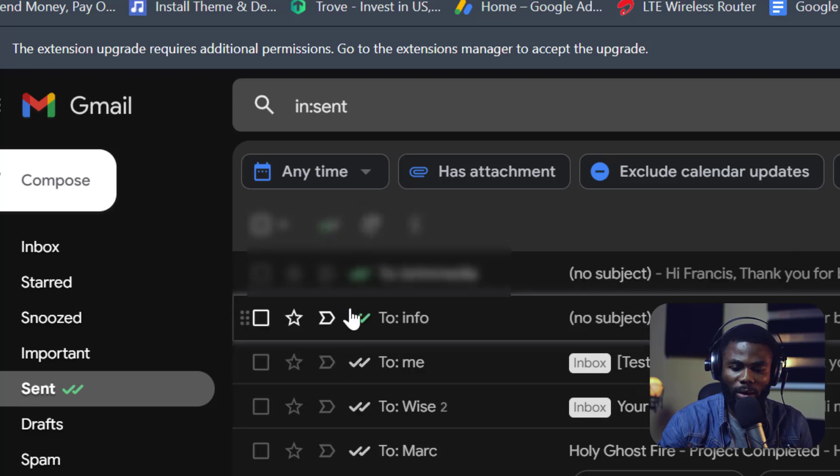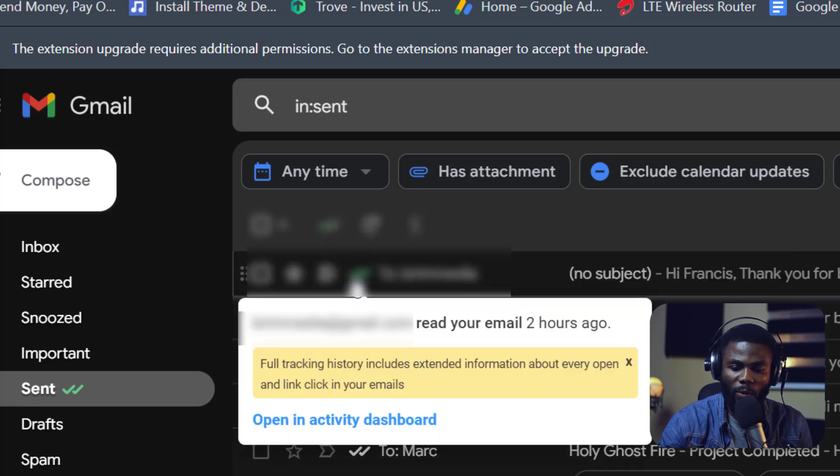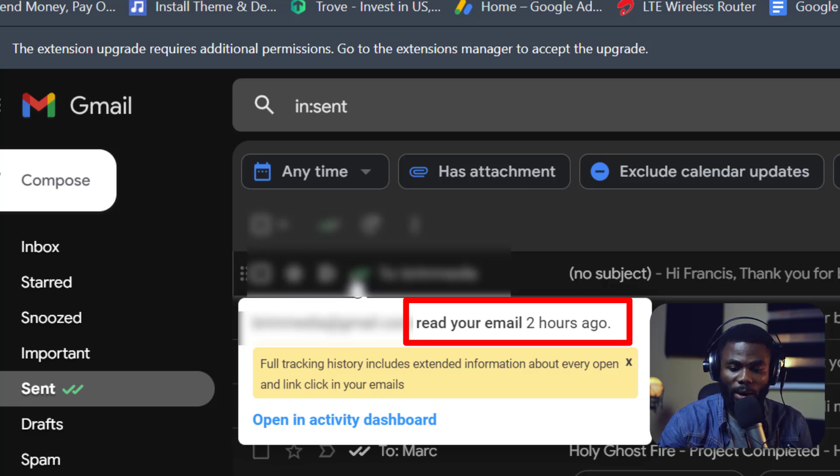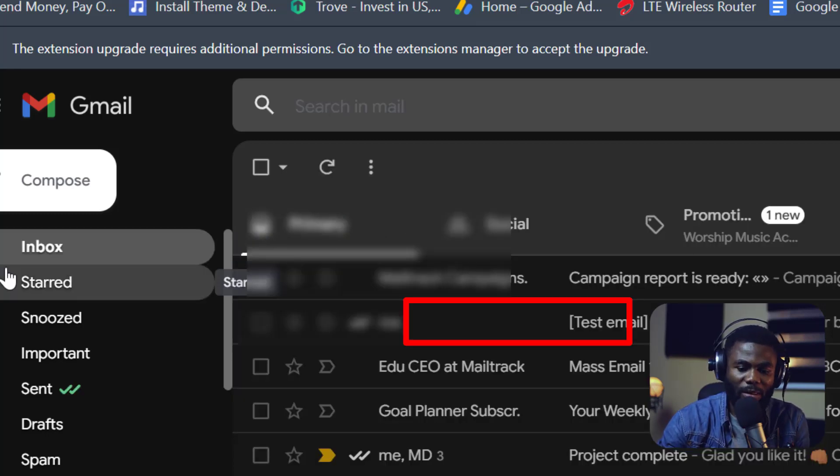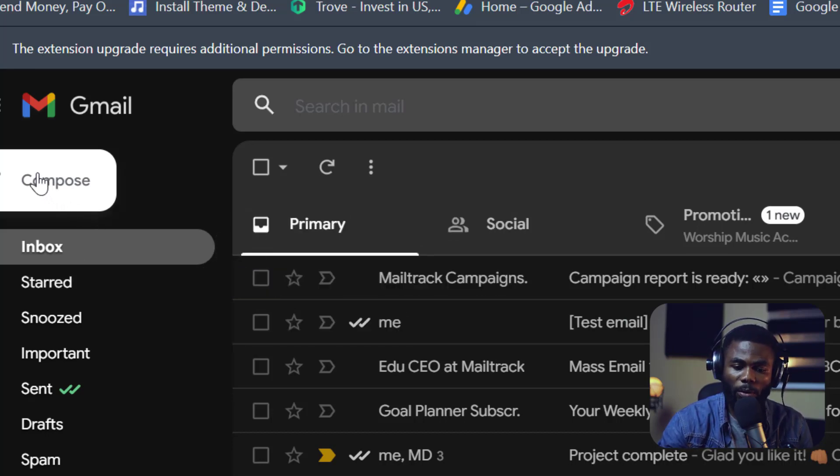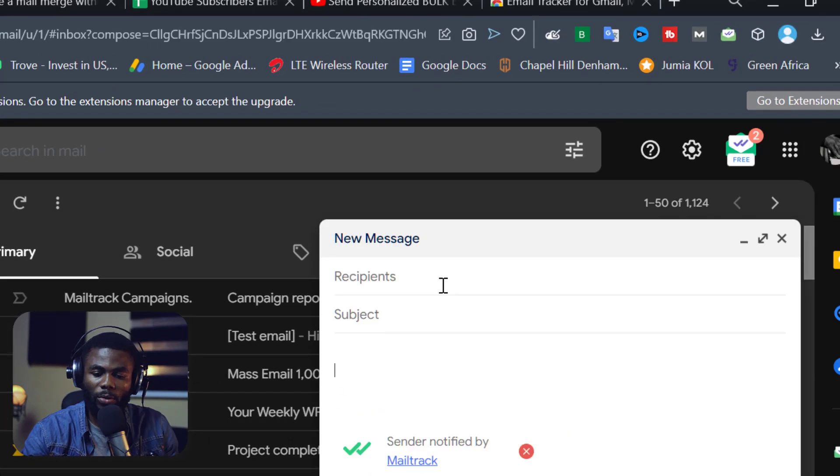So you can see these emails. If I just hover over the green tick marks there, you can see to tell me when, if my email has been read and when it was read. But that's the basic functionality, but we are trying to send bulk emails. So I'm going to click on compose.